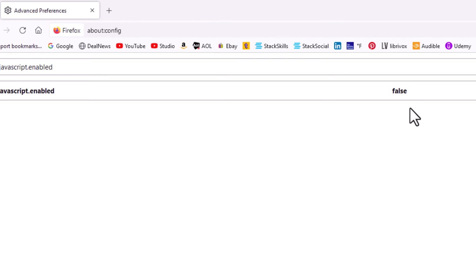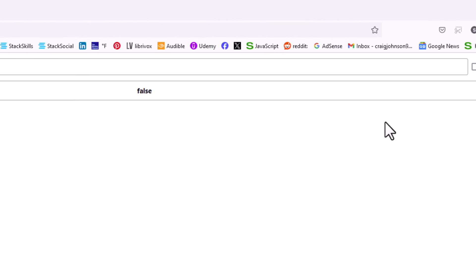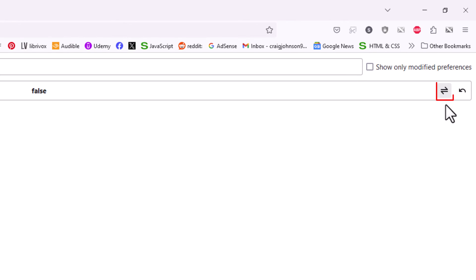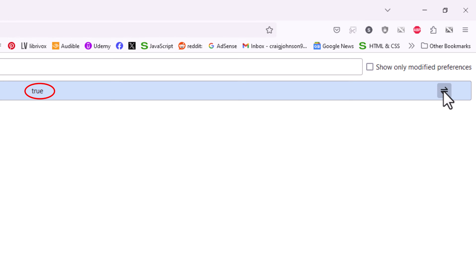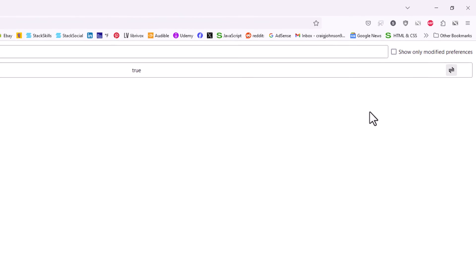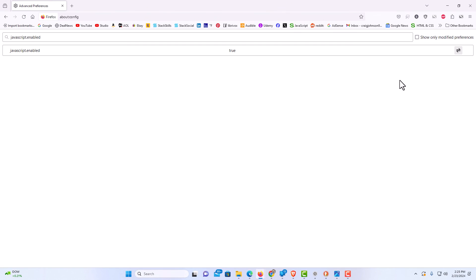Another way you could turn it on or off — off to the far right side there's a toggle button. If you click on that toggle button it switches whatever you had. It was set to false, now it's set to true. Click it again and now it's false, click again and it's true.